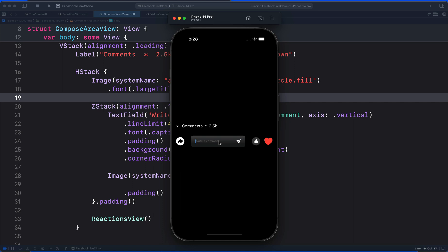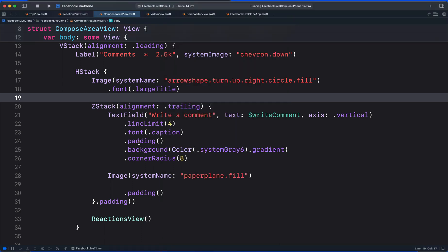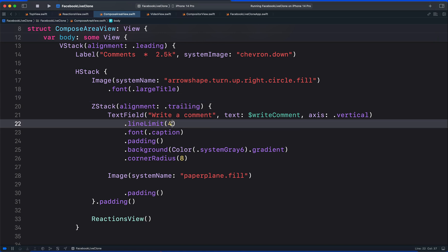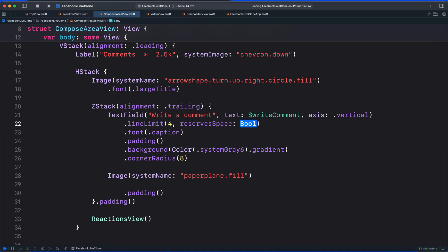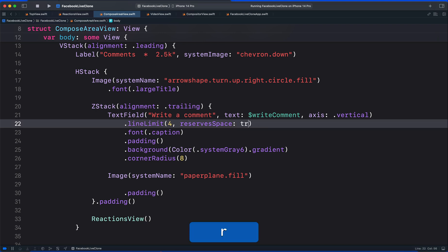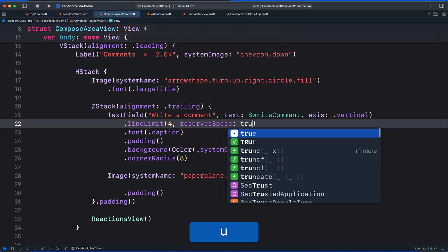We can customize this appearance so that it shows as a multi-line text field. To do this, we can pass another parameter to the line limit called reserve space. So let's add it here. Reserve space is boolean, so we can set it to true or false. I will set it to true.